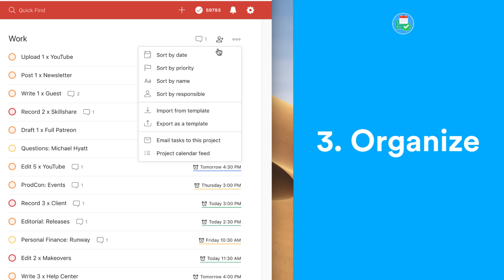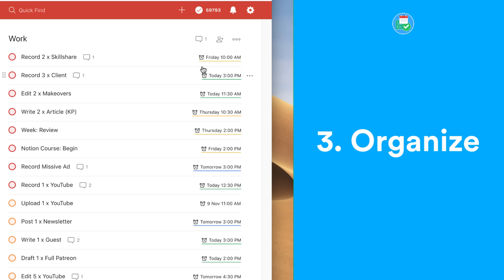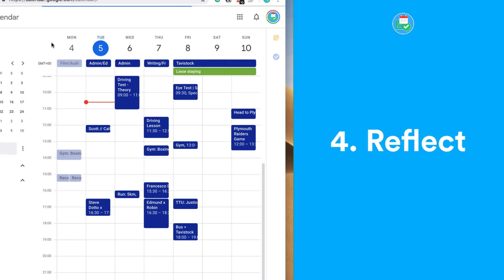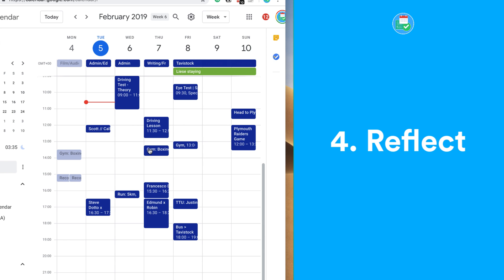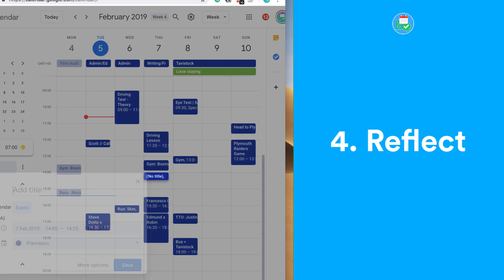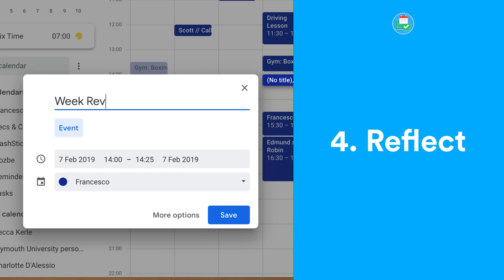Once you've started capturing, clarifying, and organizing your tasks into your Todoist account, it's important to reflect. A weekly review is an important activity to do and it's definitely recommended. If you don't do this already, carve out 20-30 minutes of your time to review all of your current and upcoming tasks inside of Todoist. I do this every Thursday as a routine to help me plan ahead.